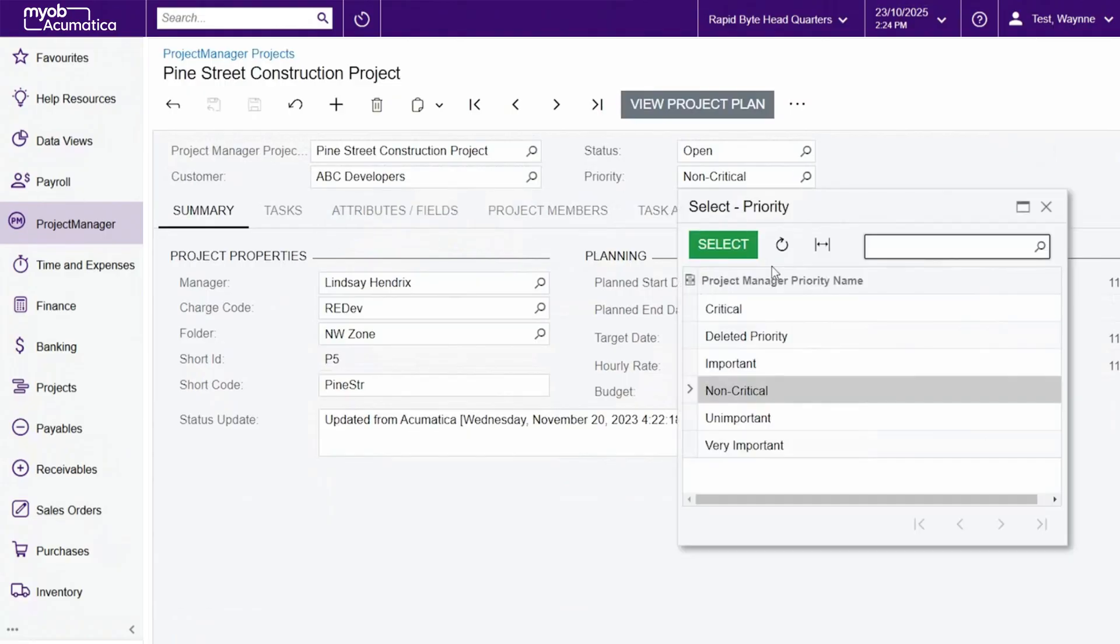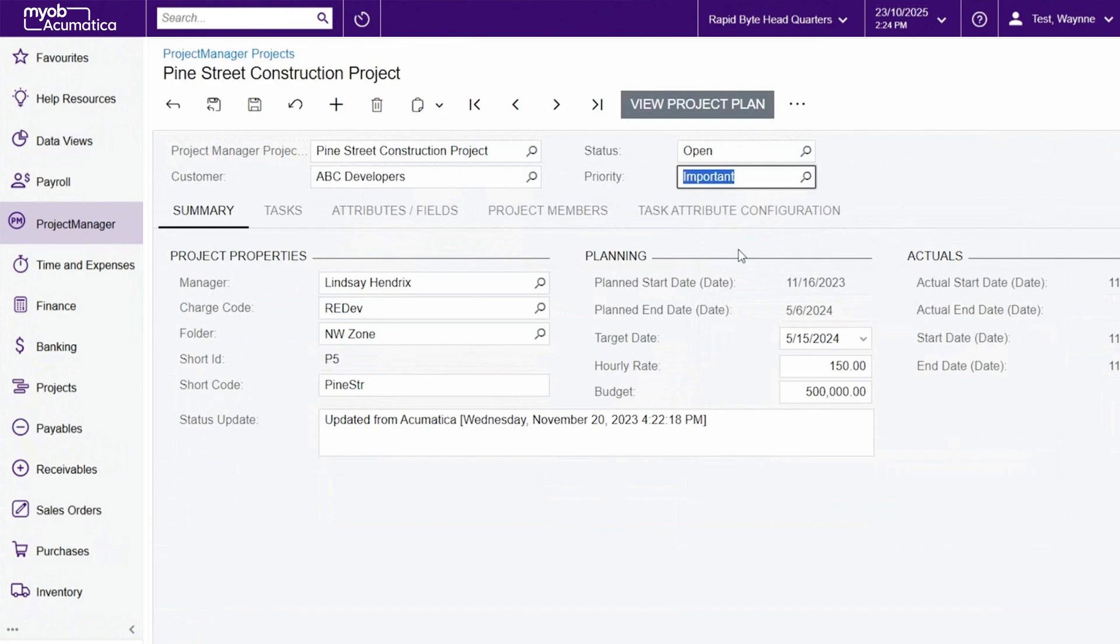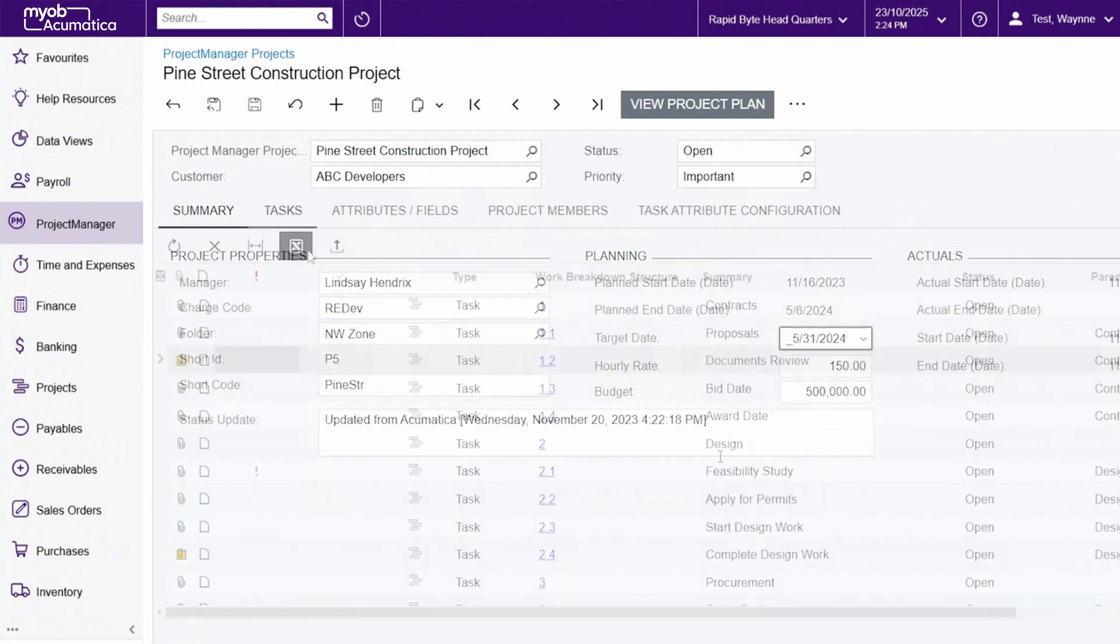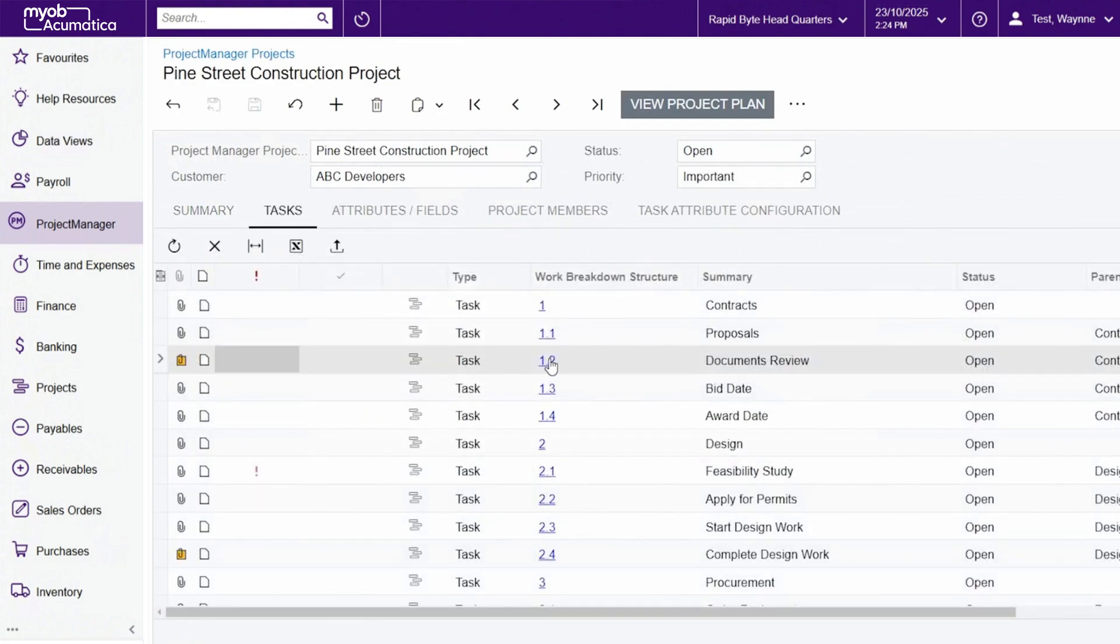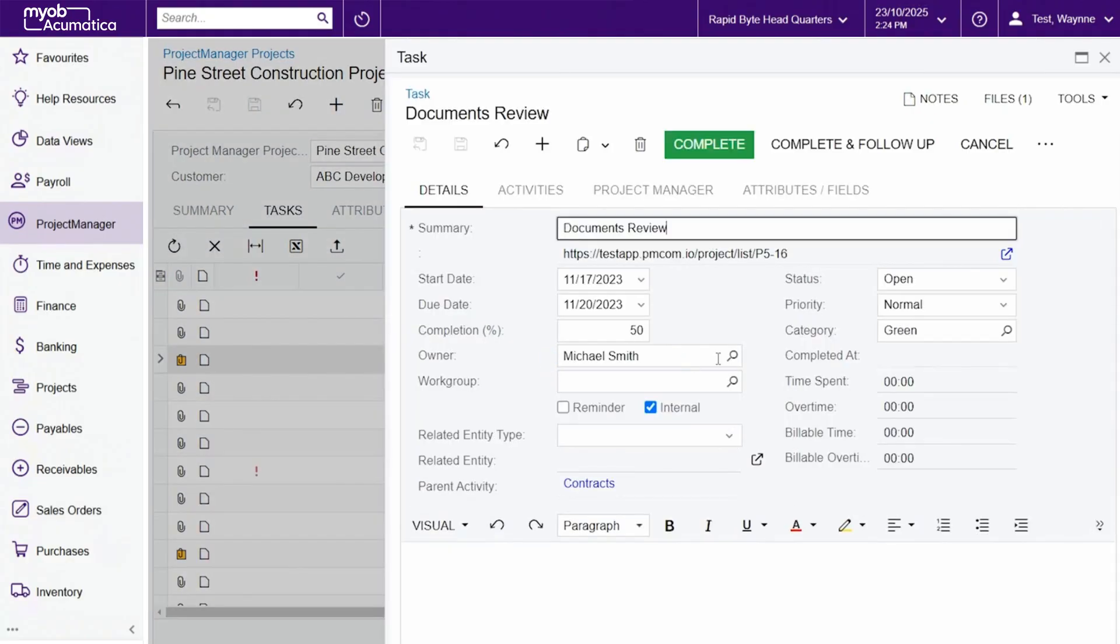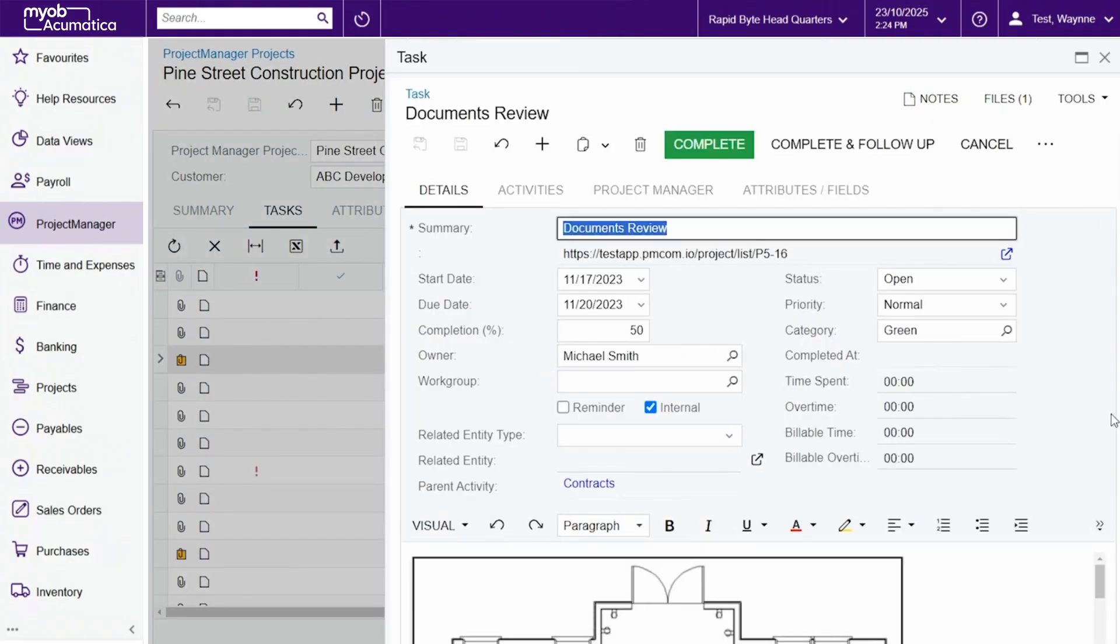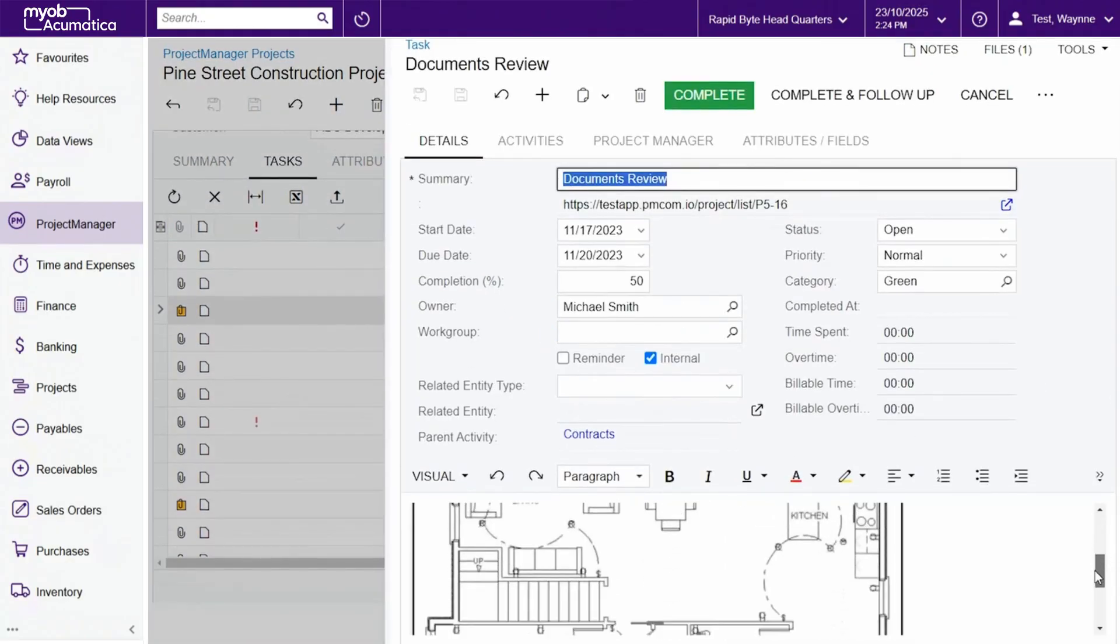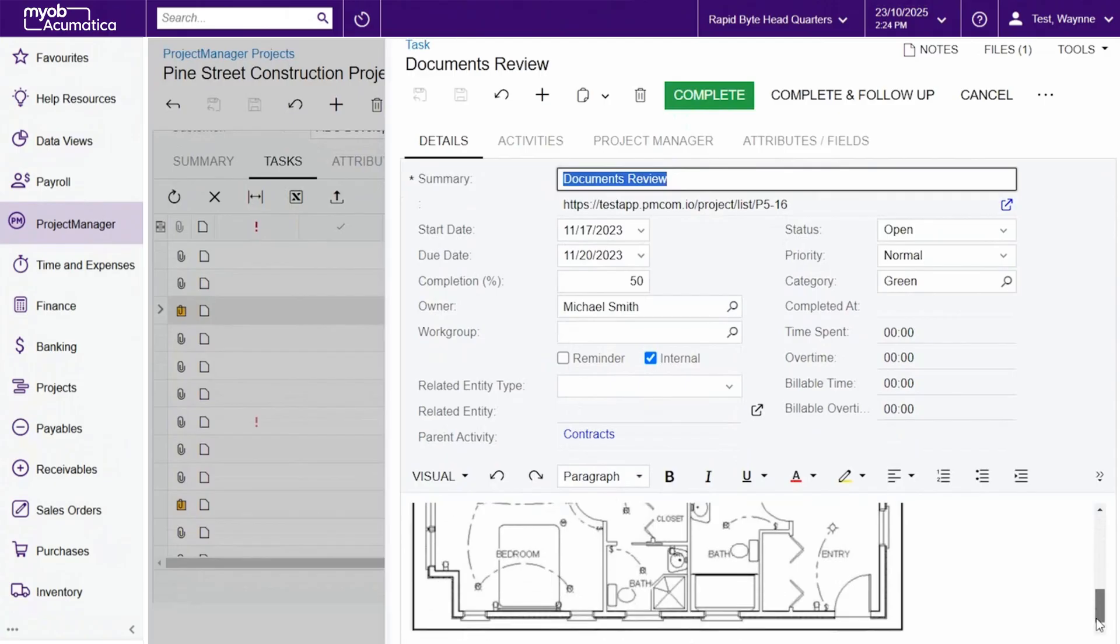Members of the finance team can get real-time visibility into expected cash flow across projects. And because Project Manager's MYOB integration is actively maintained, you can be sure that it will always work with the latest version of MYOB.